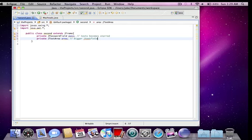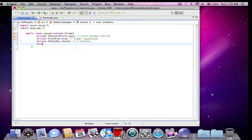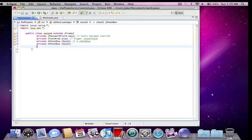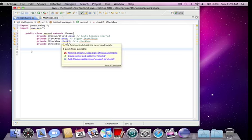And private jcheckbox, check one. Just a check box. Private jcheckbox, check two. Now I'm not going to be adding any event handling here, any functionality to it. I'm just going to be adding them to a frame and showing you what they are and what they look like.